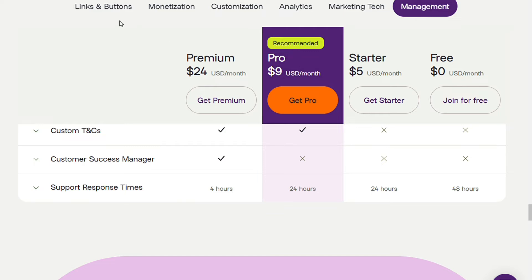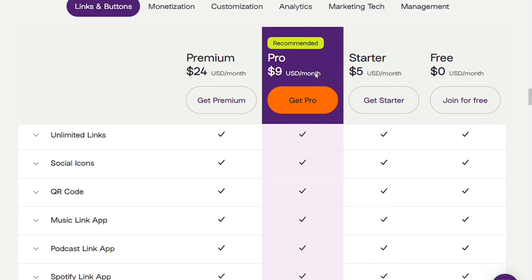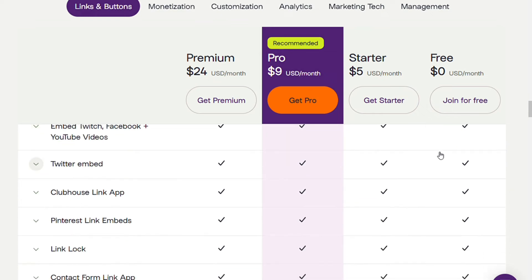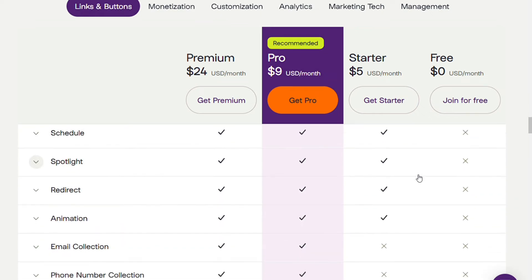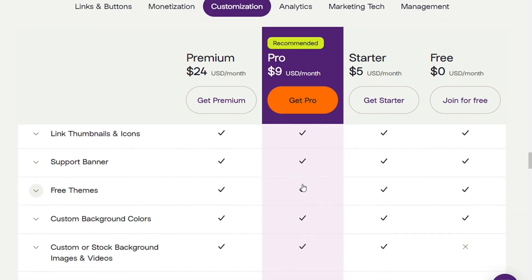Linktree has three paid plans: the Starter plan at $5 per month, the Pro plan at $9 per month, and the Premium plan at $24 per month. Each includes all the free plan features and more. The Starter plan adds: scheduling — so you can schedule links to go live and then vanish at certain times; spotlight redirects — so you can send traffic directly to your website instead of your Linktree page while still tracking visitor behavior; and animation — to draw attention to certain links.